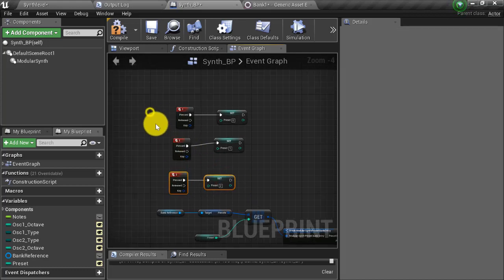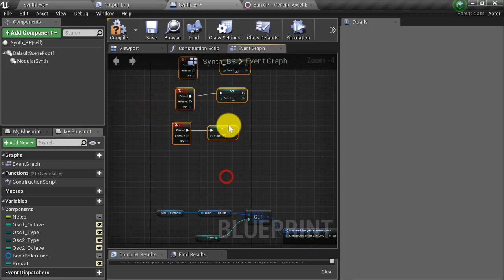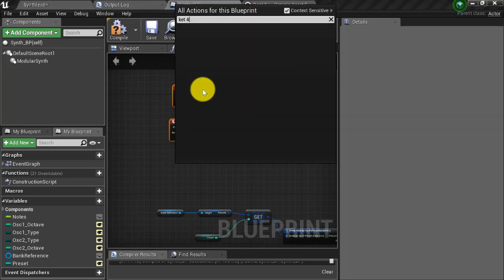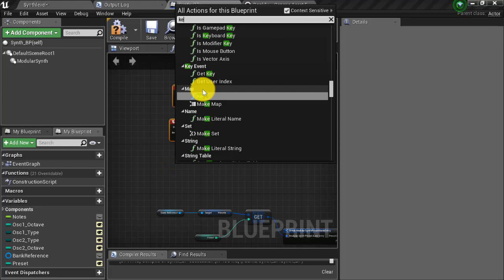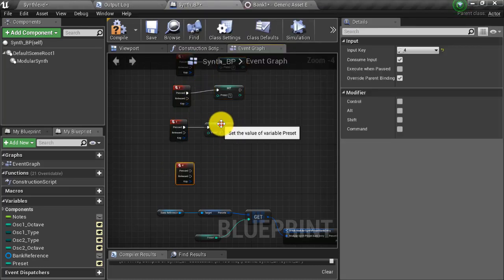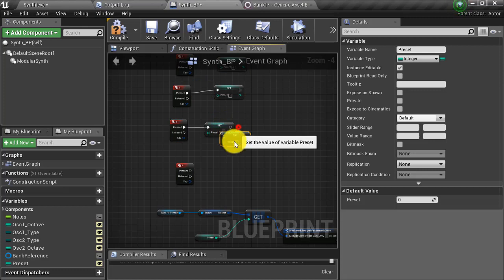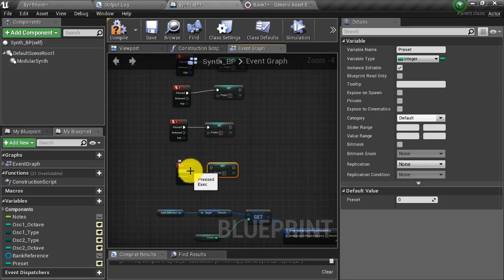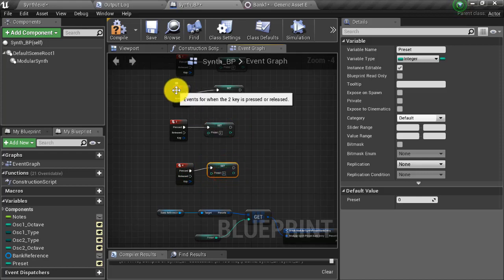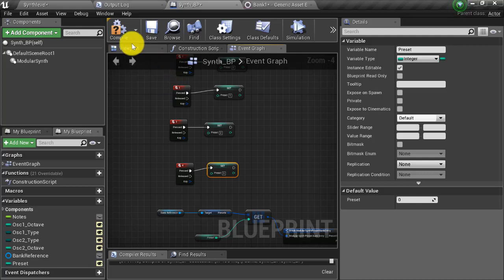I drag the nodes up to make room, add key four, paste another set preset node and set this one to three. Let's check if this works — I compile, everything's good, and we play. I hit spacebar to make sure I can trigger something — great, that's the default preset. I press the one key to set to my bass preset, but that did not work, so let's troubleshoot.